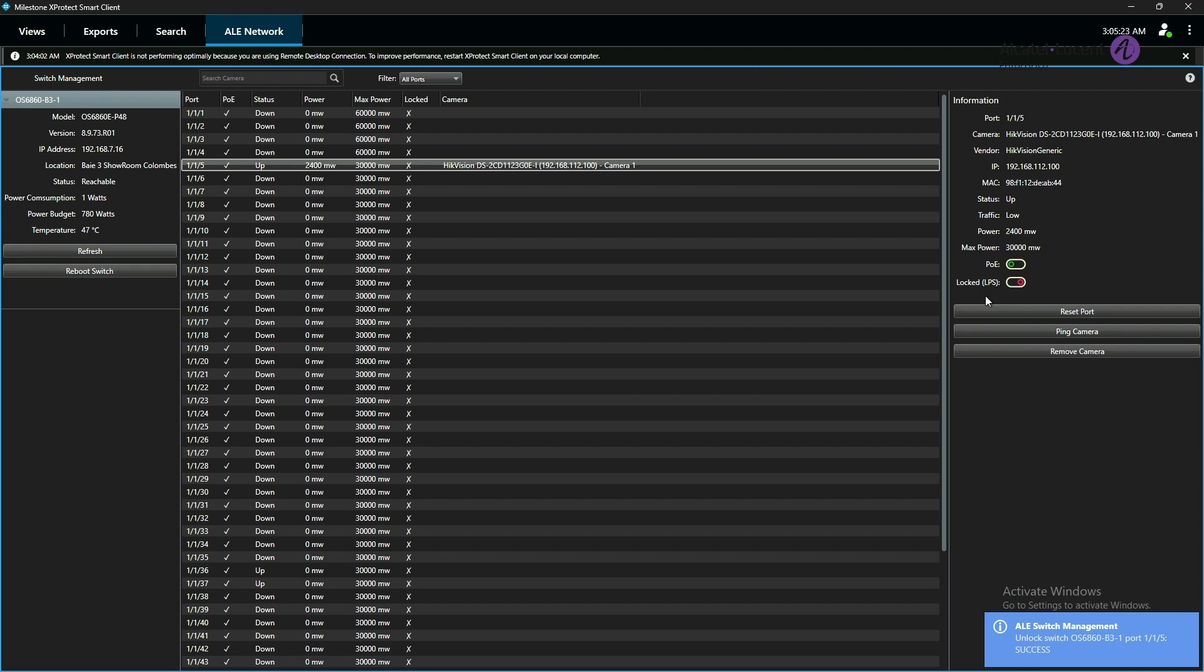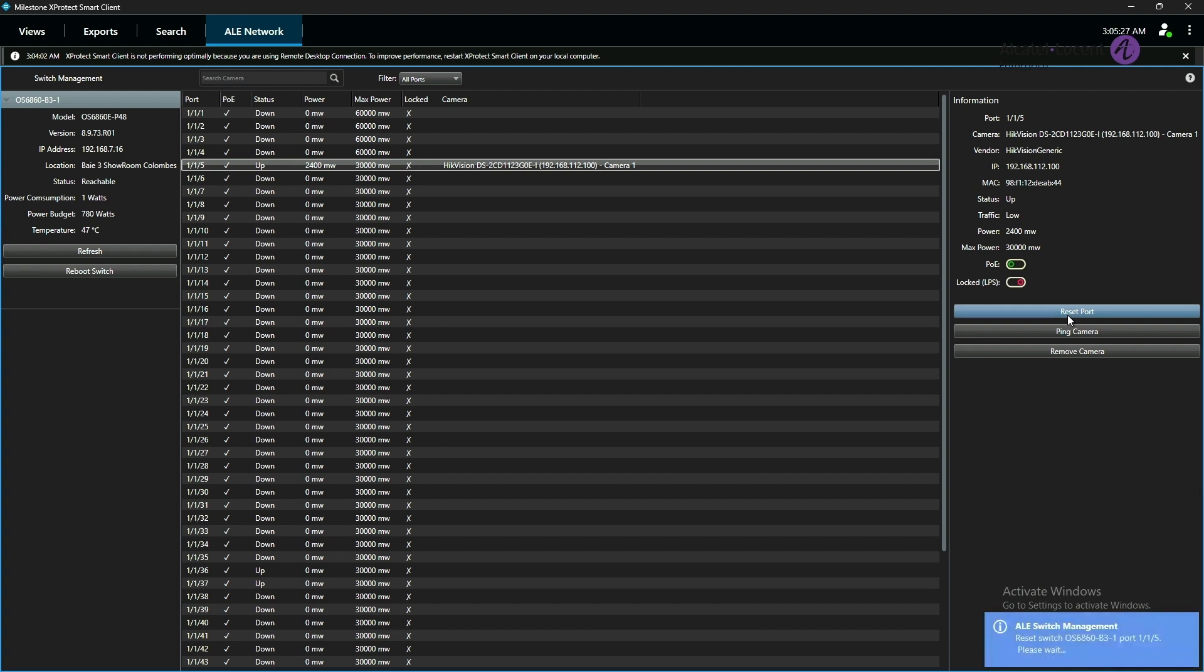To reset the camera, I will simply click on the camera port 115 and click on the reset button. The application sends a notification and after a few seconds, it will send a second notification confirming that the reset was a success.